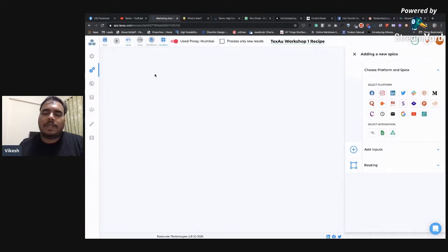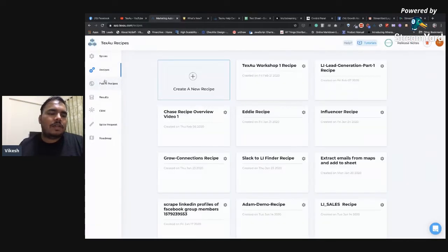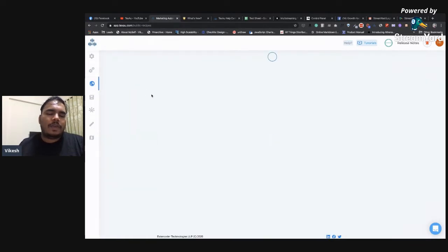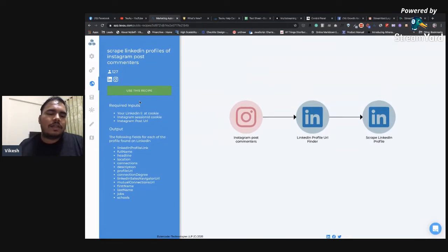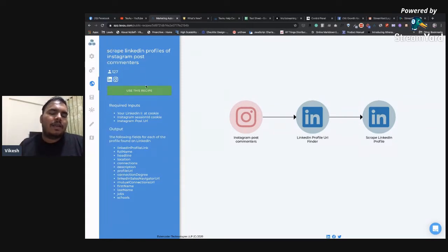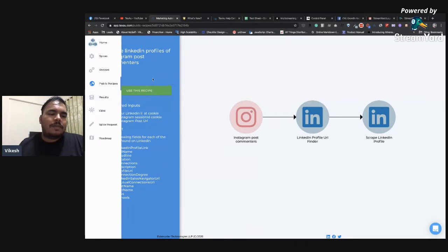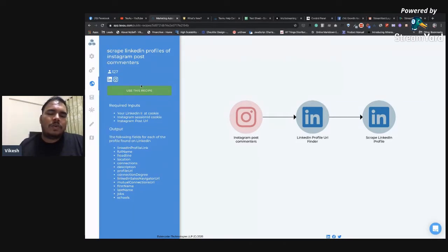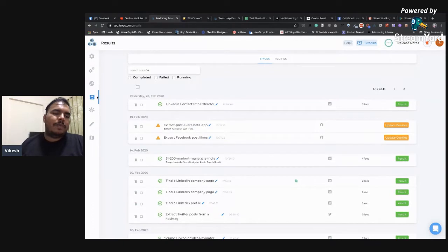There's also a public recipe page where we've built recipes you can use directly. Click 'Use This Recipe' and all that recipe data will be added to your recipe list — then you just fill in the data and click run. I'll discuss more about creating public recipes in the next workshop.